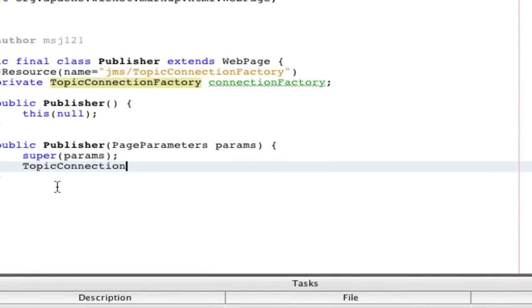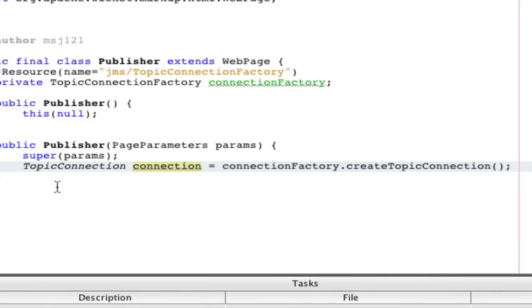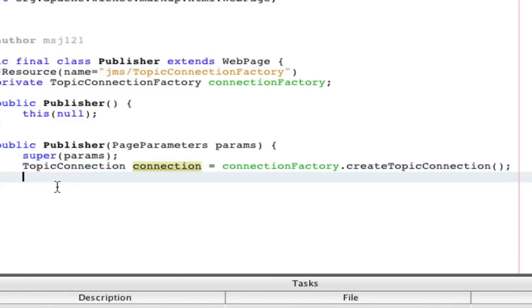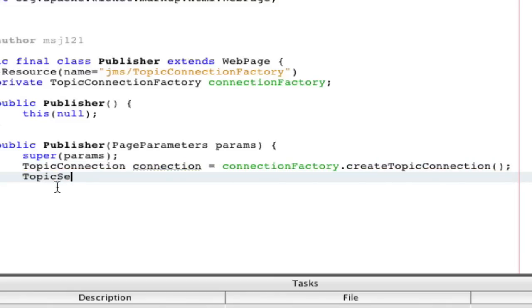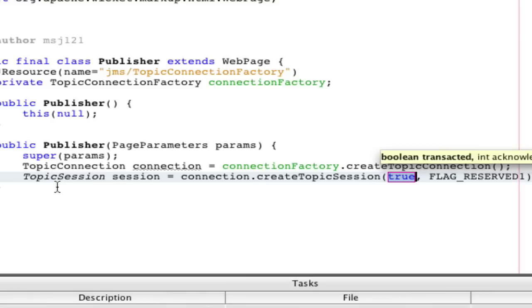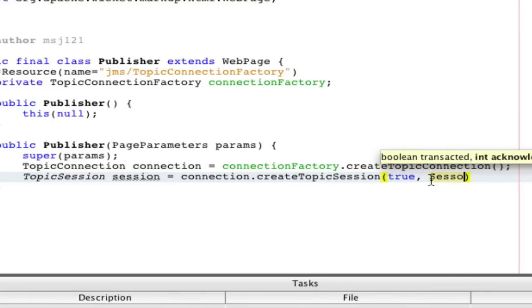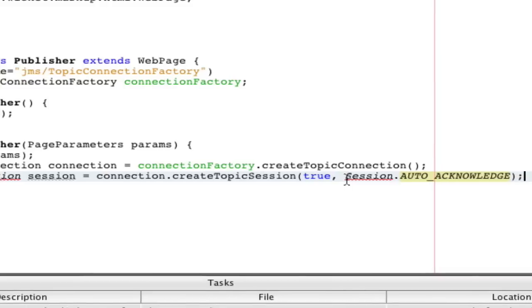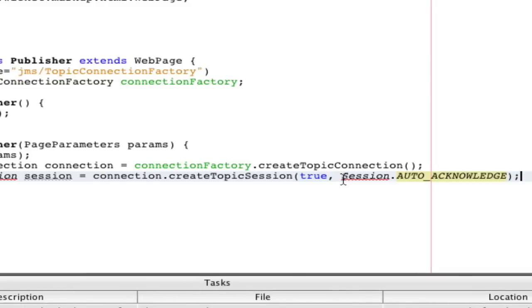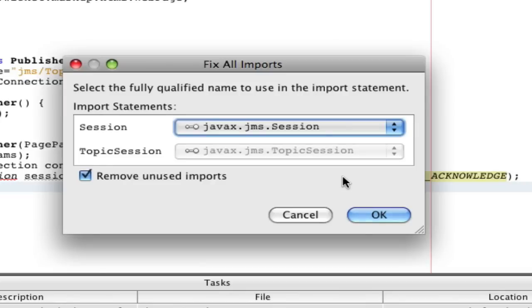Let's do that right now. Topic connection connection equals connection factory dot create topic connection. Shift control I to import everything. Now we're going to make a topic session. Don't worry about the error, it's going to ask for a try catch, we'll do that in a minute. Connection dot create topic session, and you want it to be true, and we're going to do session dot auto acknowledge. That will acknowledge all the messages automatically.